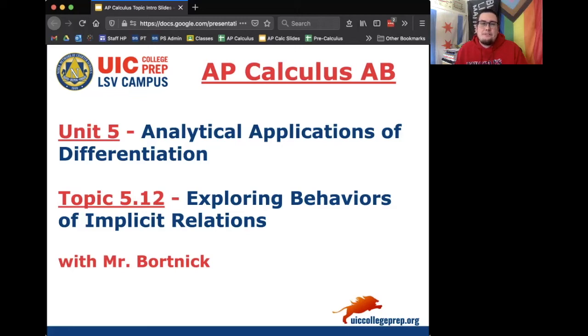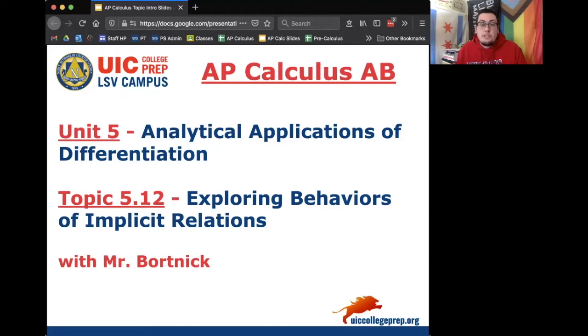Hey everybody, this is Mr. Bortnick for AP Calculus AB. We are in Unit 5, Analytical Applications of Differentiation. Today's topic is 5.12, which is Exploring Behaviors of Implicit Relations. Enjoy today's notes.